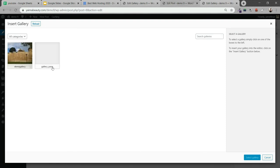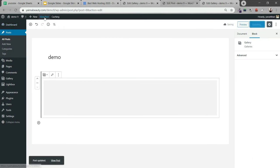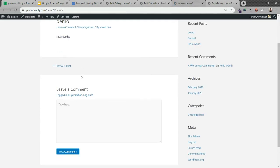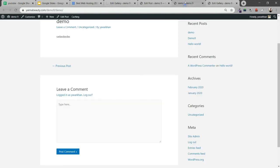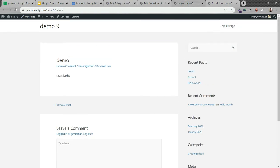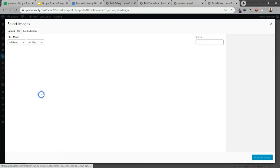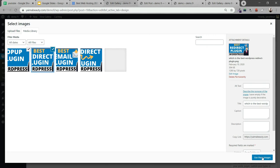You can select gallery_yavor, select gallery, and update. Then just open your post and you could see the image over here. Hold on a second, I need to update this.